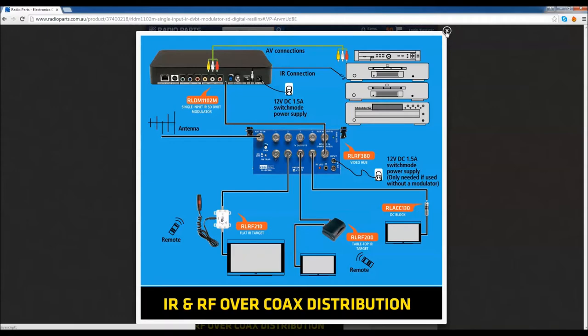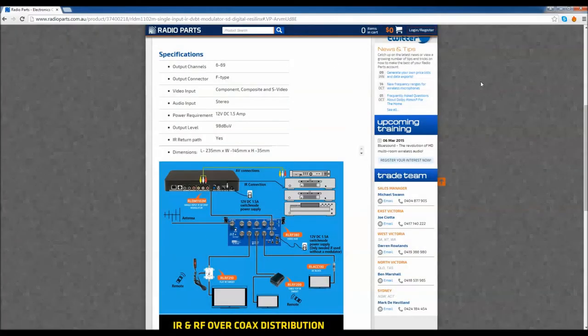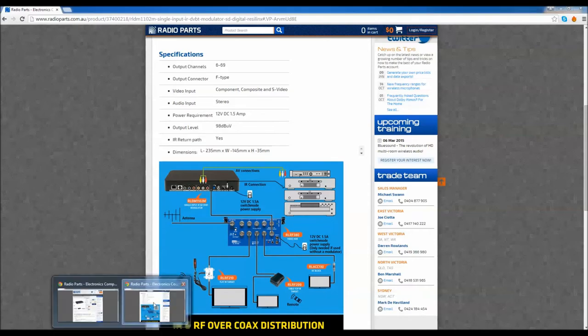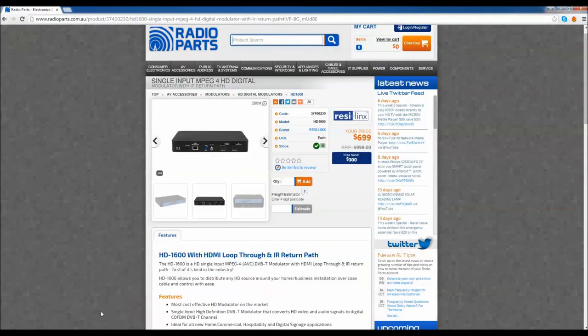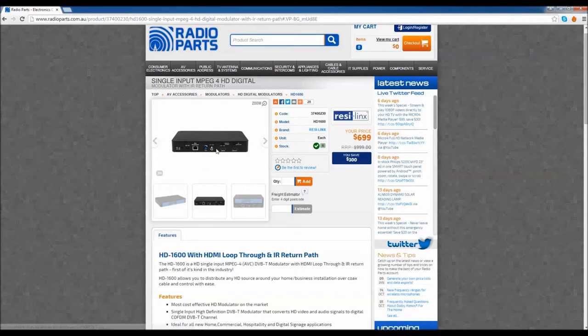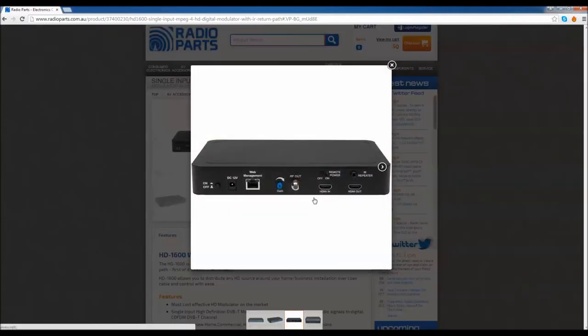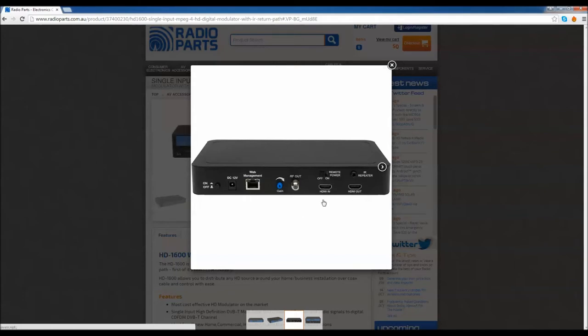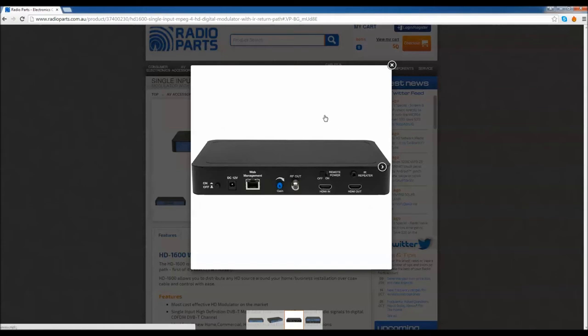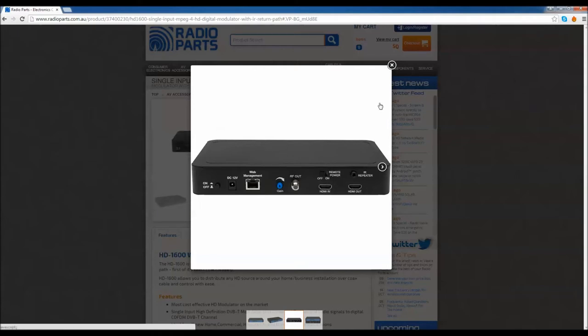That's looking at the standard definition one. The HD one is very similar in most aspects. The only difference really is HDMI, so it's really quite good. You have an HDMI in and HDMI out. So in the main room, if you've got a Foxtel box, you can take the HDMI out of the Foxtel box, put it into the HDMI in, back out of that HDMI to the TV in the main room, and then the RF output will pump out to all the rest of the rooms. So it's almost identical except you're using HDMI instead of composite.